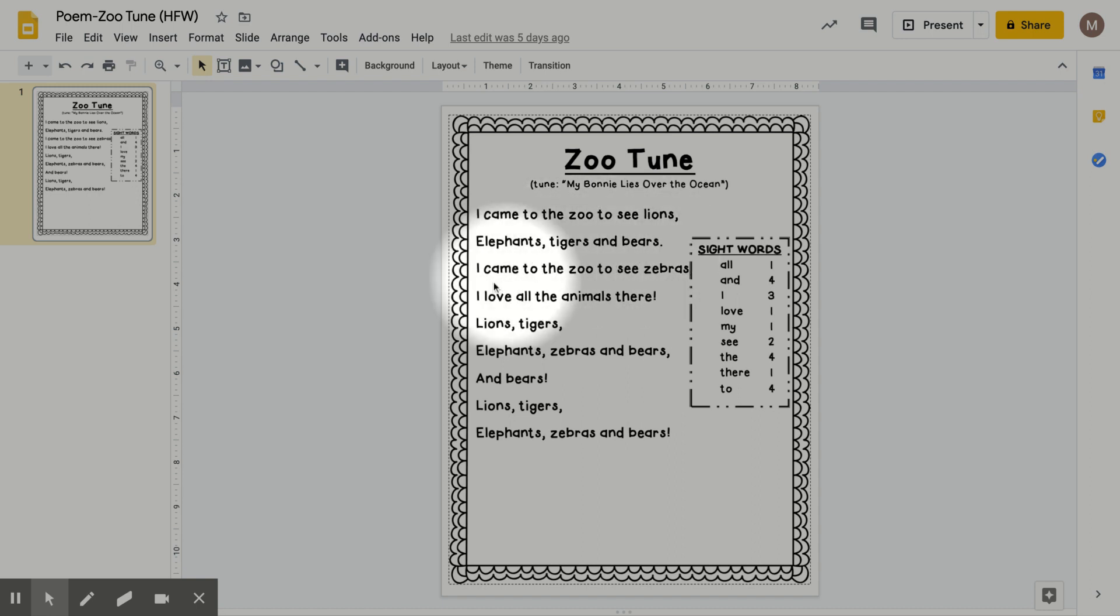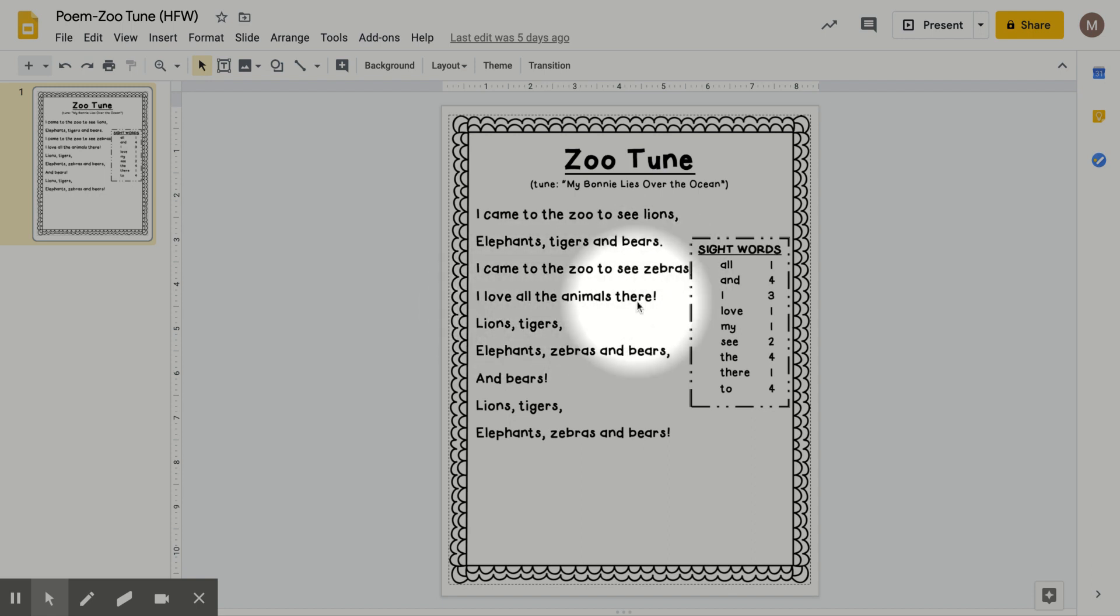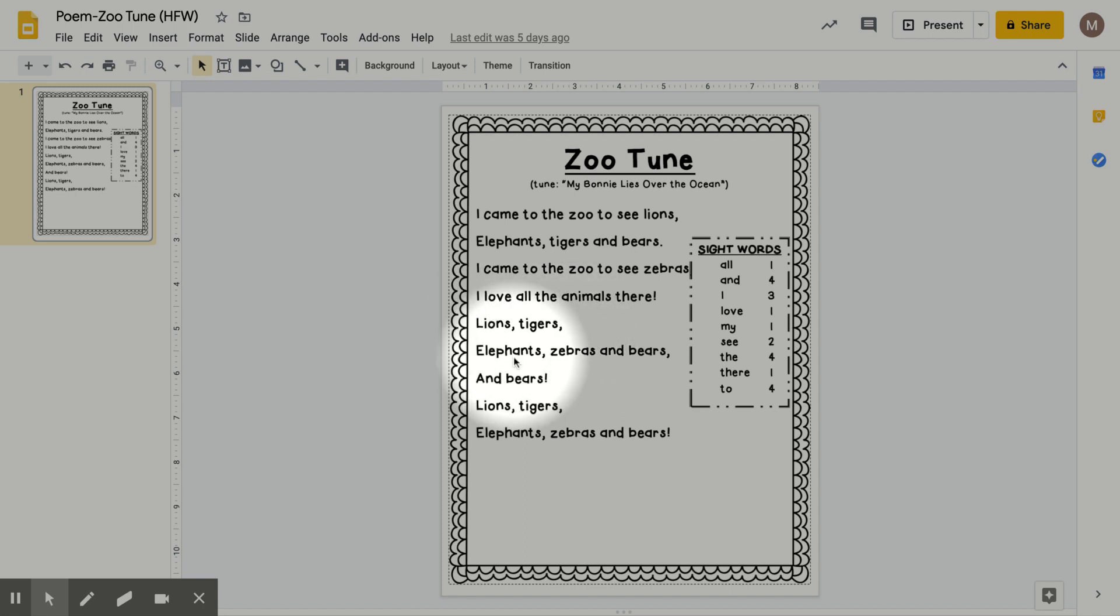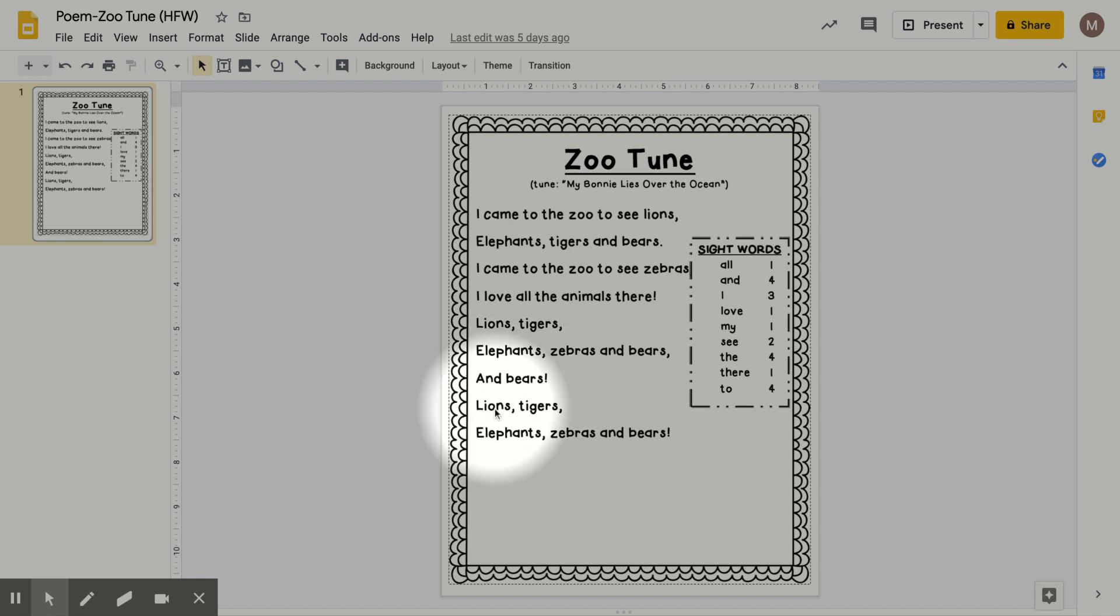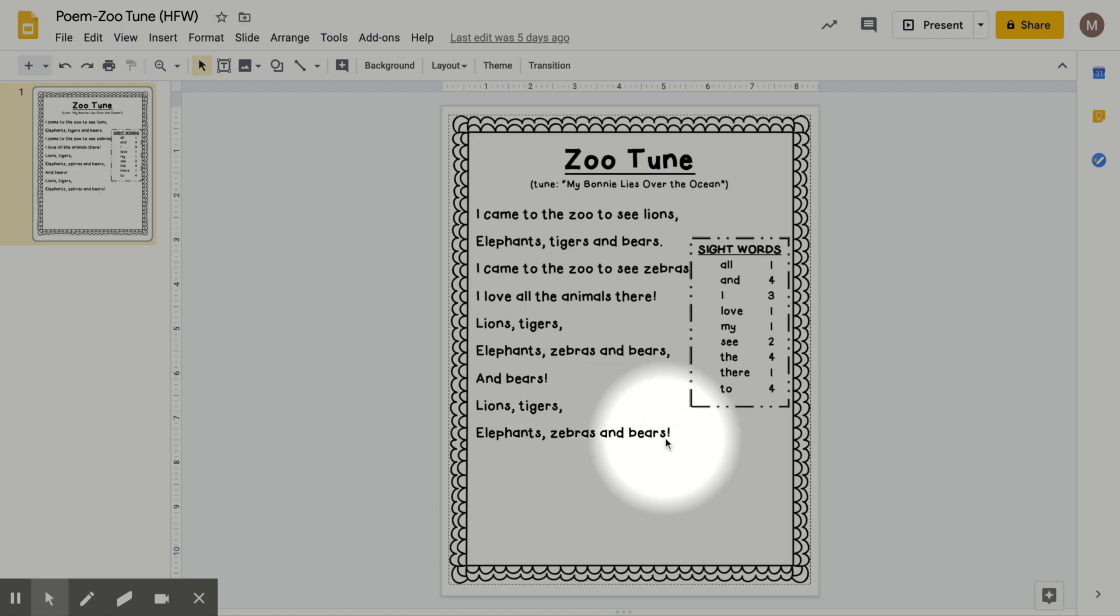I came to the zoo to see zebras. I love all the animals there. Lions, tigers, elephants, zebras, and bears, and bears. Lions, tigers, elephants, zebras, and bears.